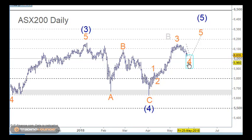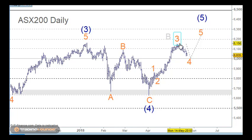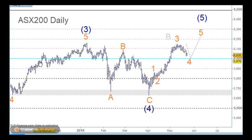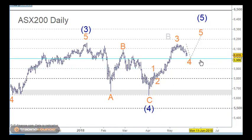We're at old highs here, and we're expecting a move back down. Apart from the 38.2% retracement level, we can obviously see that there's good support at 6,000 as well.